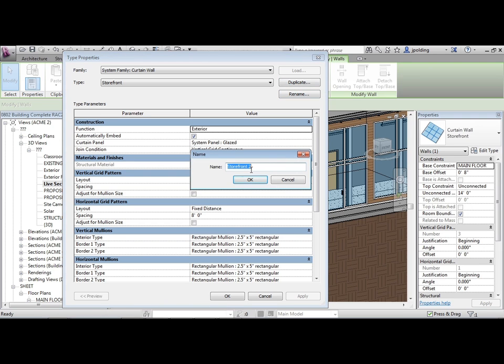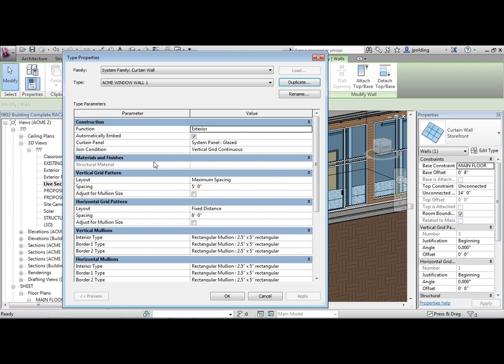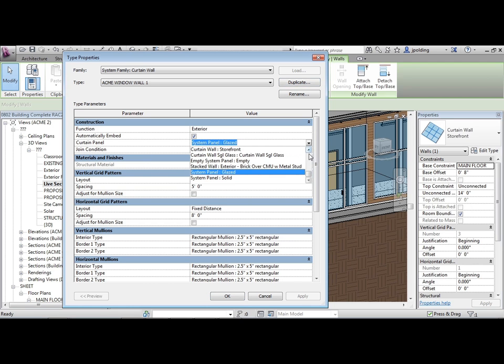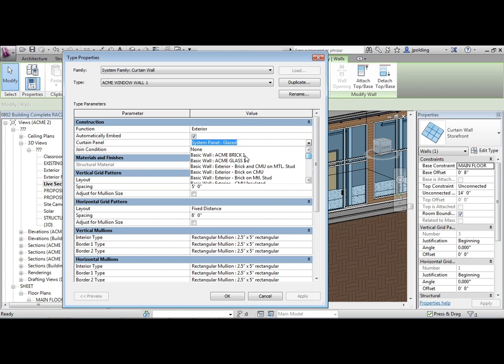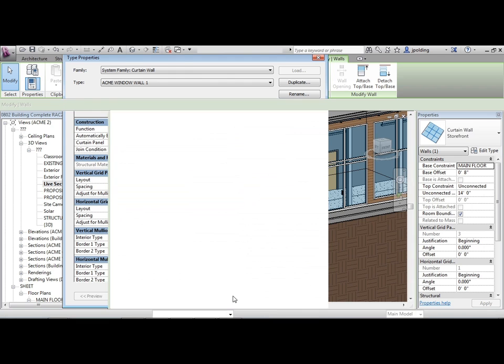Duplicate. We're going to call this one Acme window wall one. And the curtain panel we're going to use is the Acme glass one. Then just say okay to that.